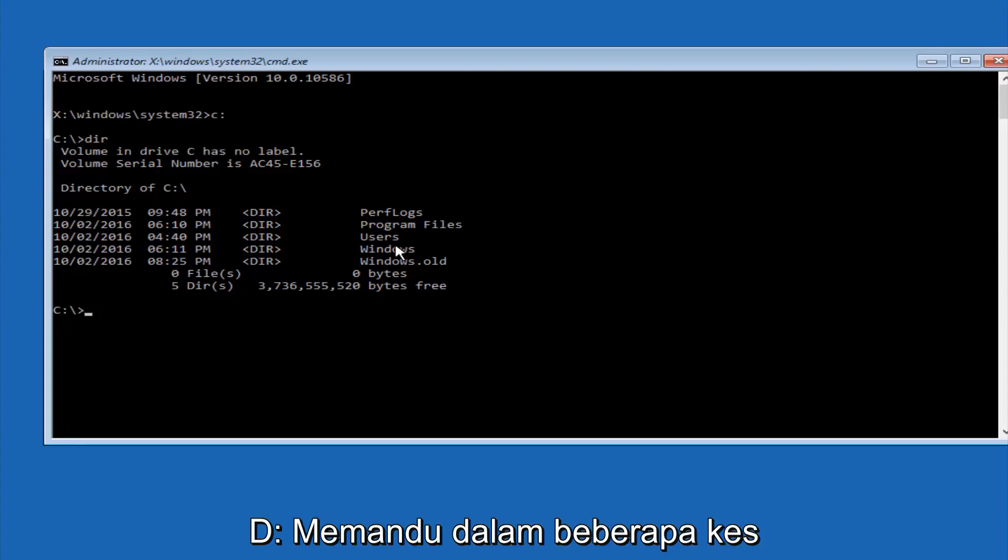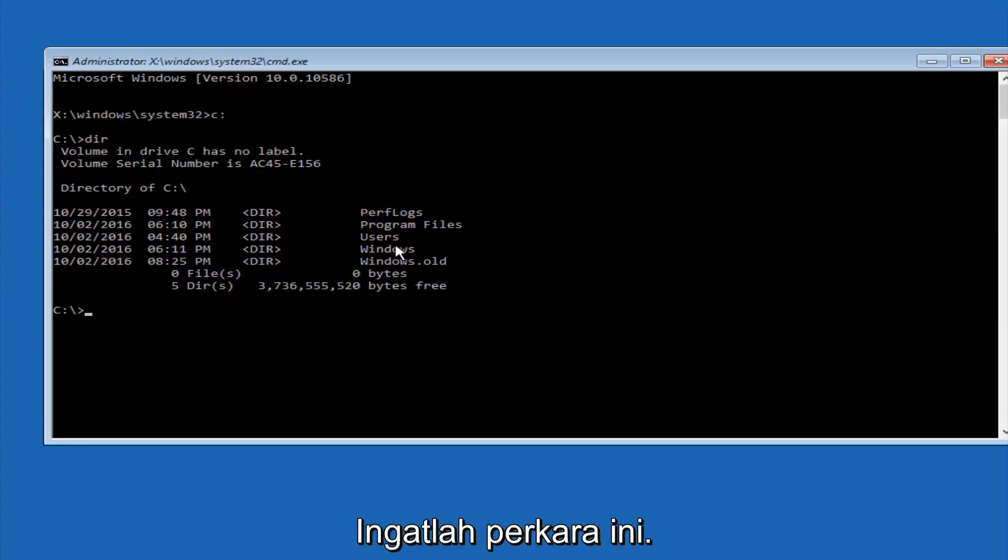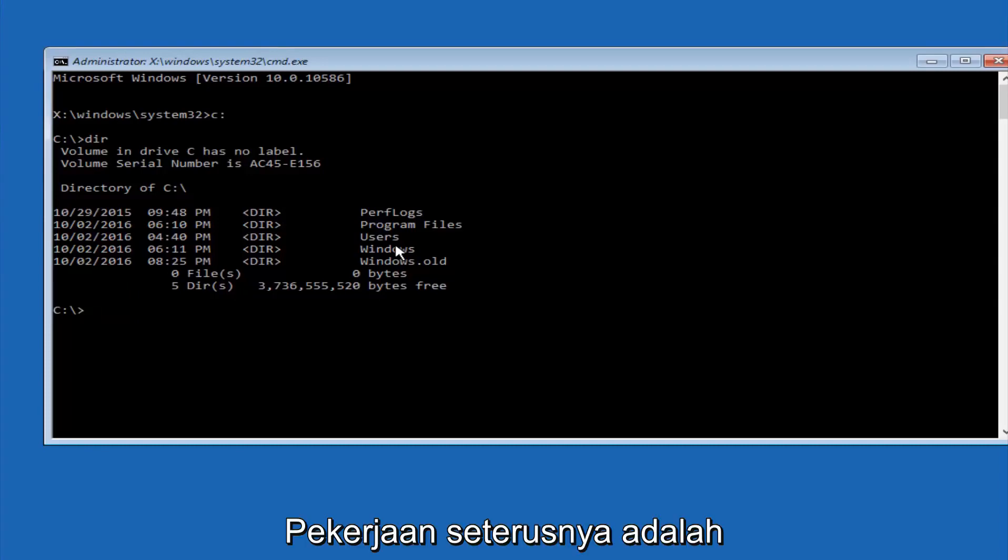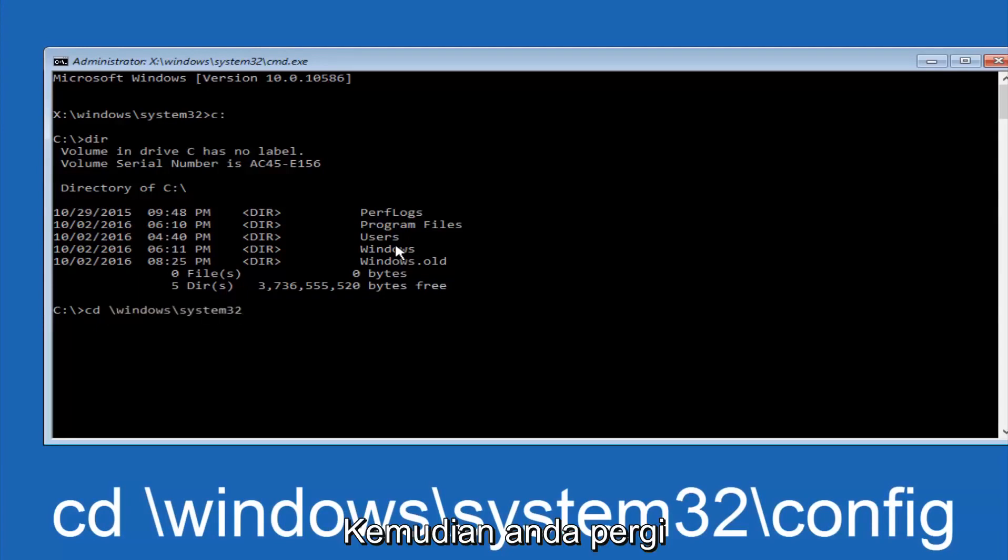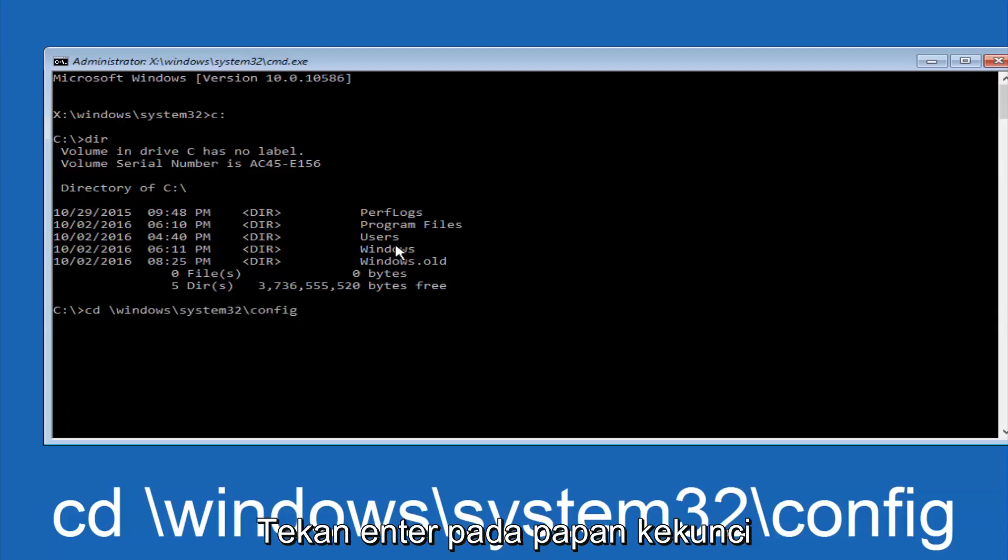In some cases, it might be the D drive as well. So just keep that in mind. Next thing we're going to do is type in CD space forward slash Windows forward slash system 32 forward slash config. And then you're going to hit enter on your keyboard.